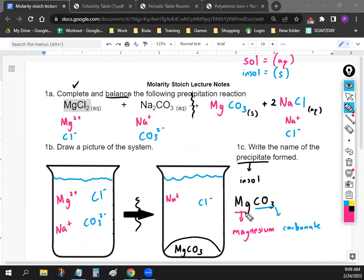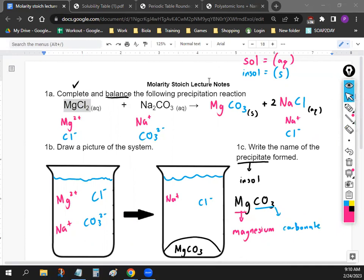Now we're going to add stoichiometry on top of all of that. Let's go over the rules for stoichiometry — I'll call it 'stoic' for short. The first thing you always want to do when you do stoichiometry is balance your equation, which we already did in part A. Step one is always balance the equation — so good job, you already did that.